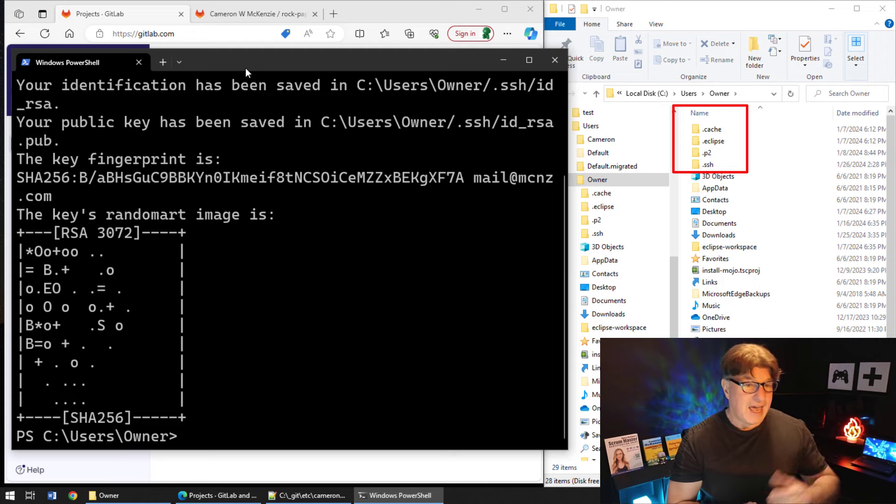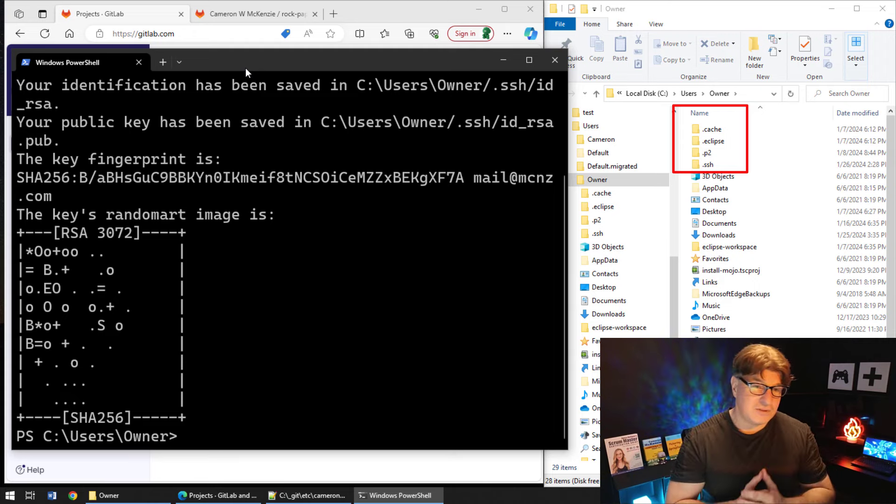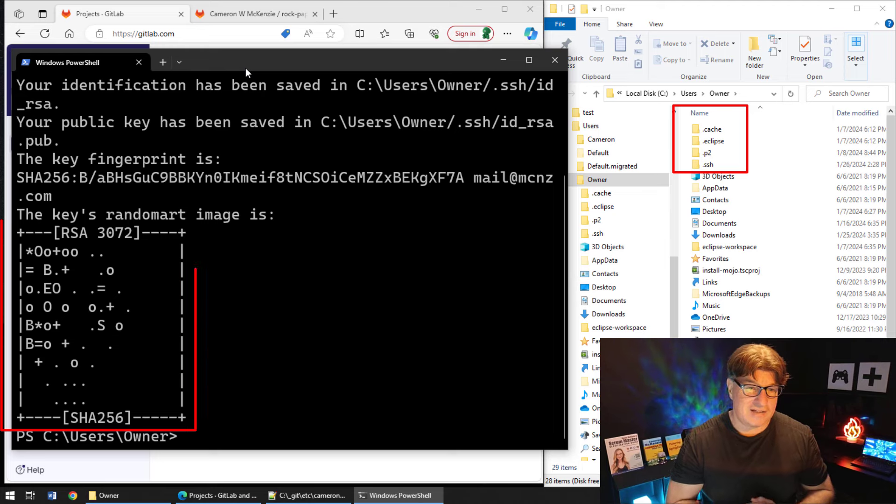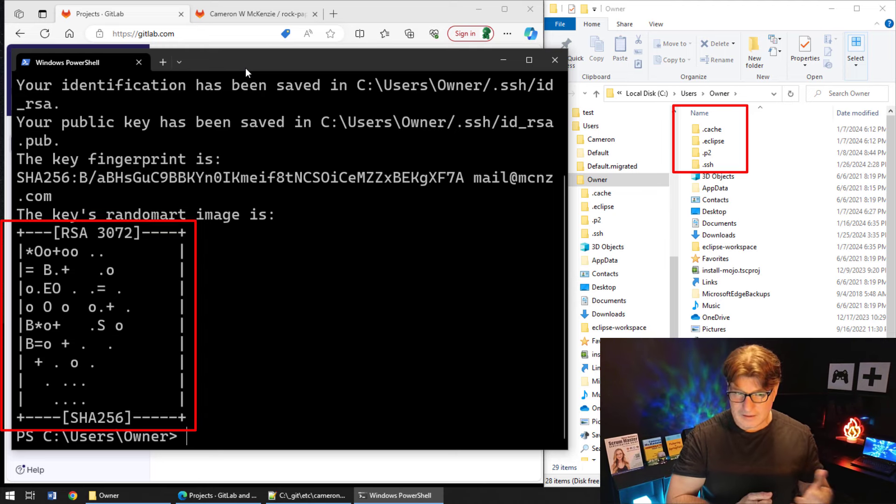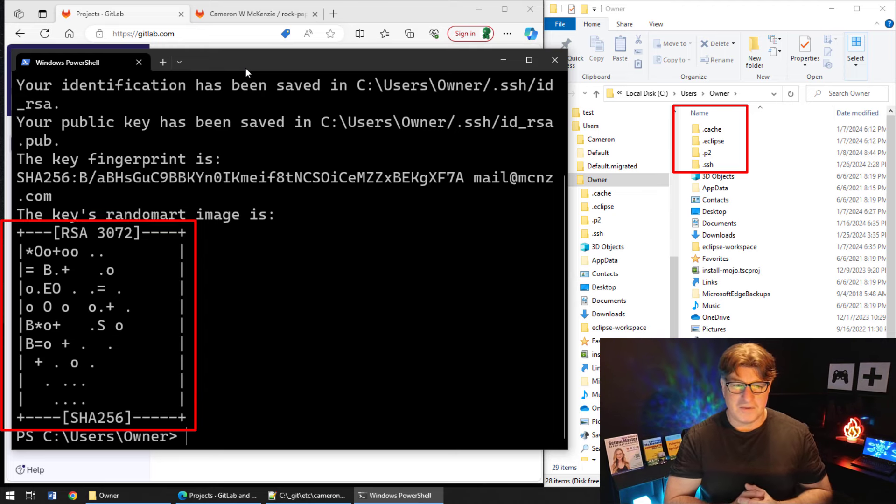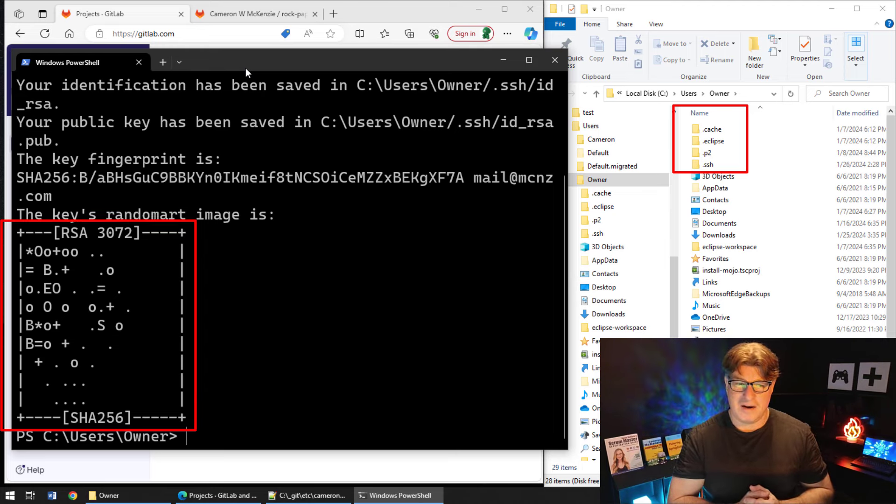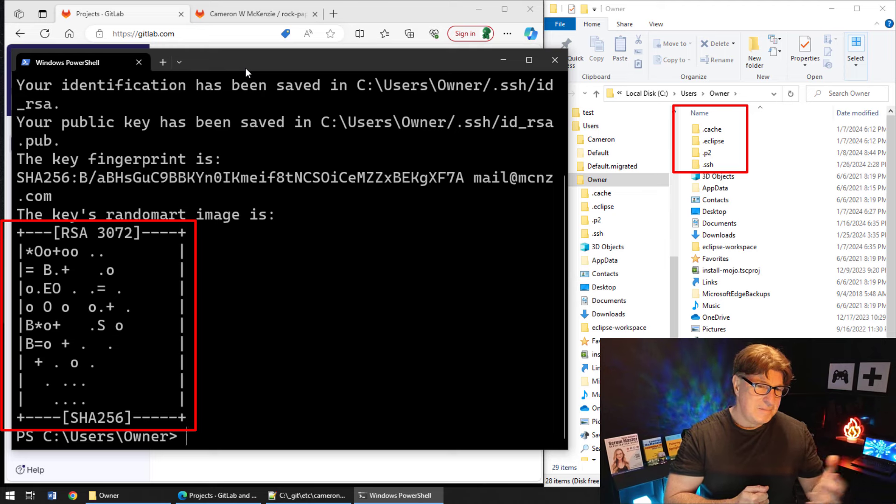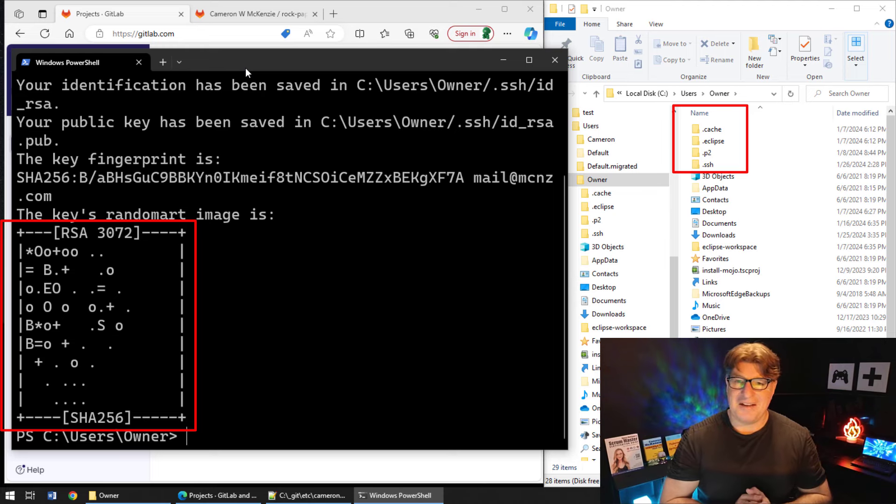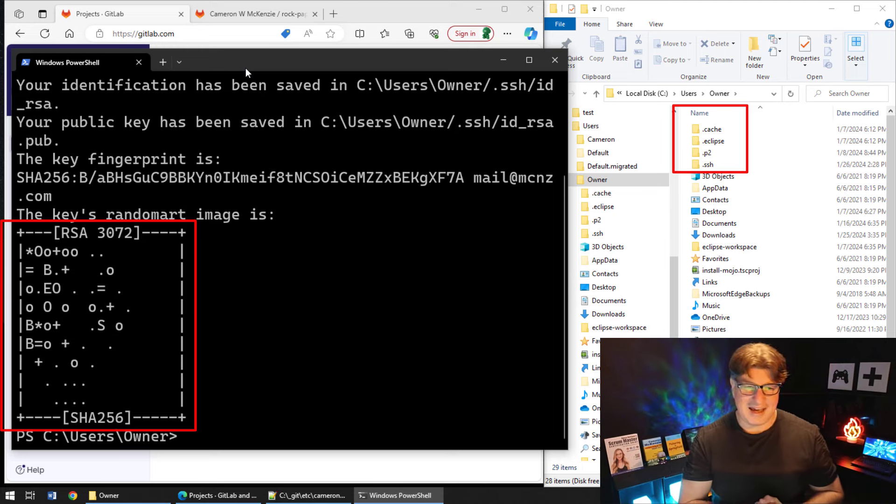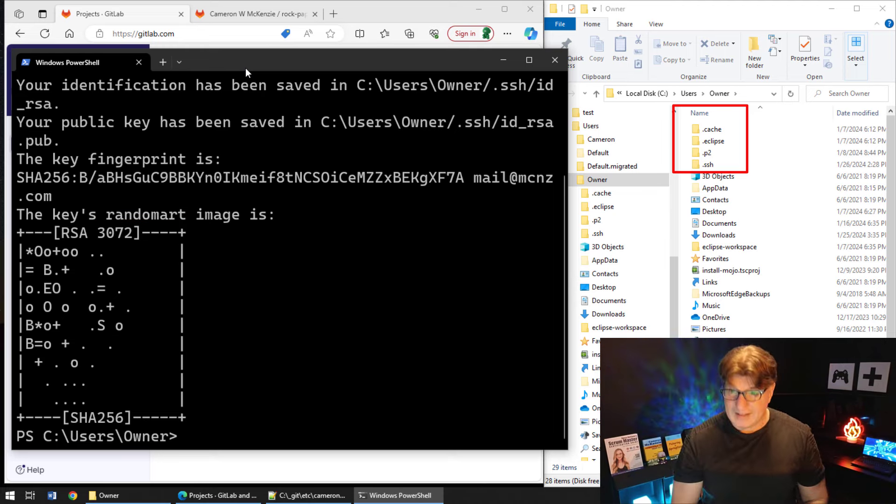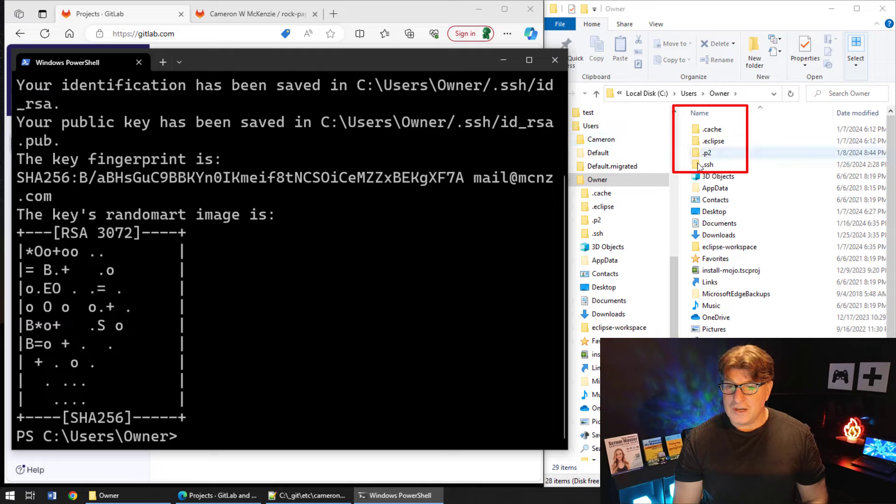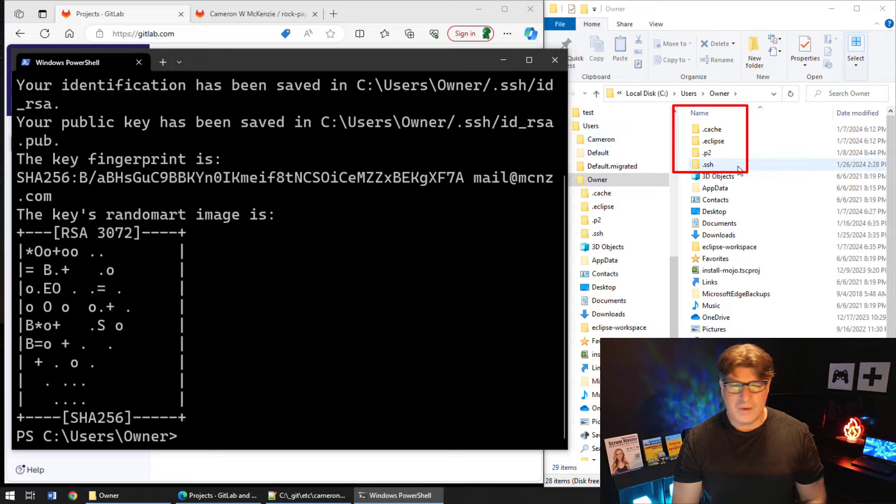And I'm also given a nice Jackson Pollock painting over here, a nice little piece of random art to make me smile and have a great afternoon. Now I've got these files created. Let's go in and take a look at them.